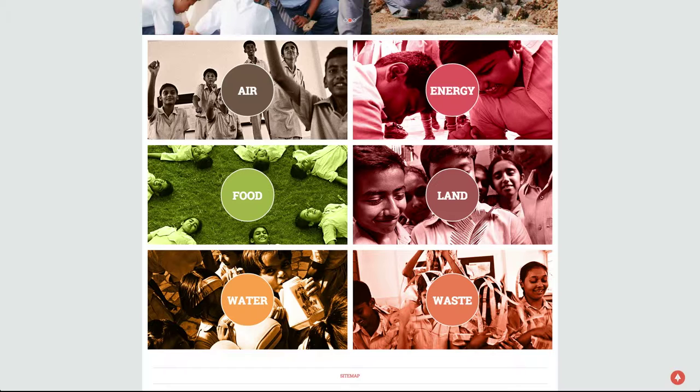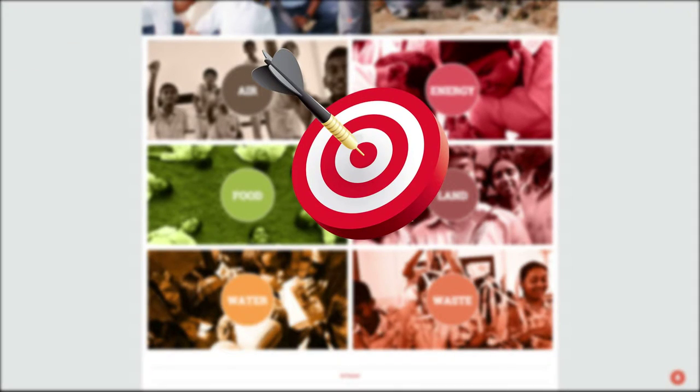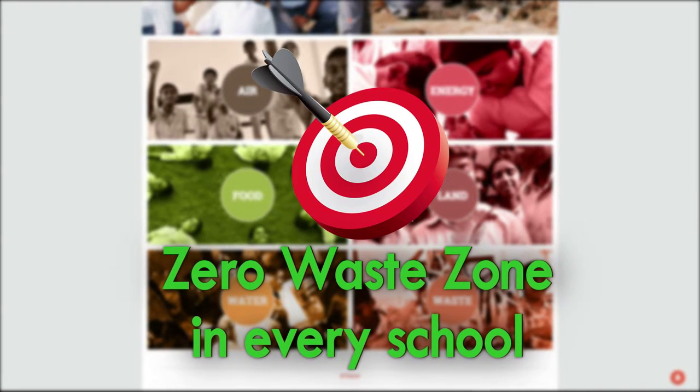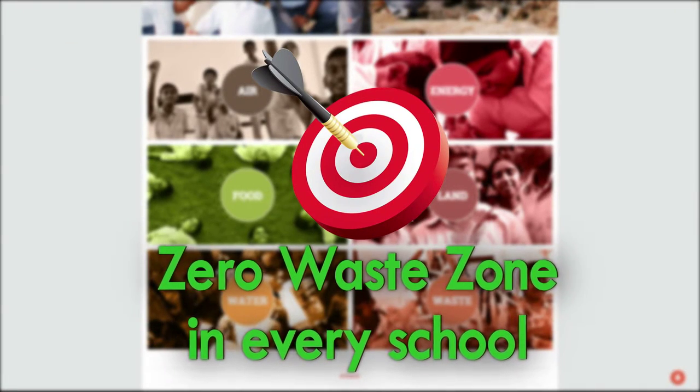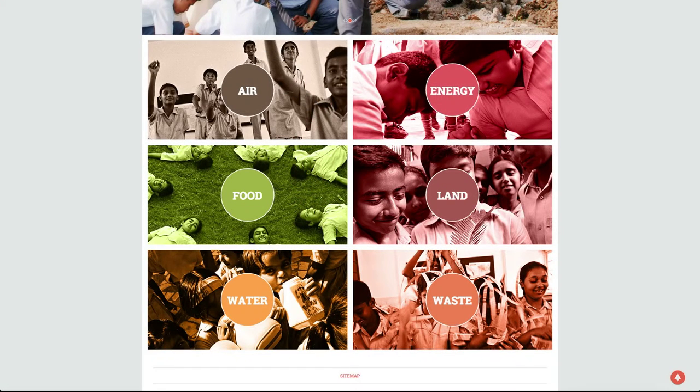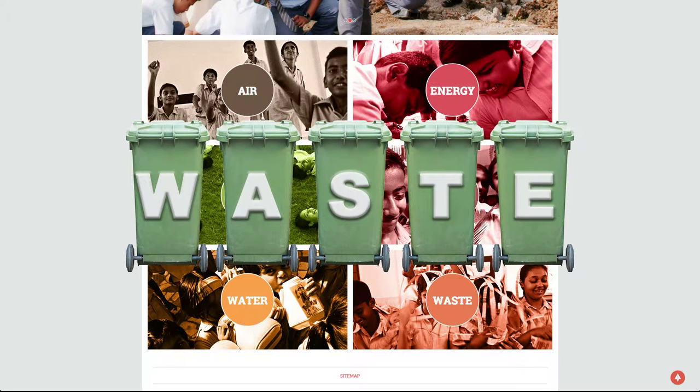The main theme of this year's audit is solid waste management. The objective is to create zero waste zones in every school in the country. In this section, schools will observe their solid waste practices and infrastructure to manage their solid waste. We will take you step by step on how to complete the waste section.